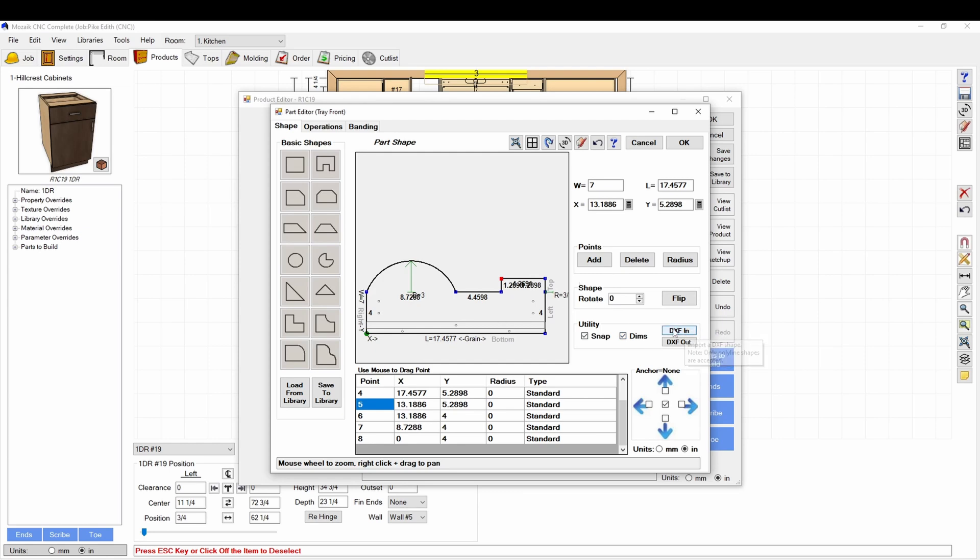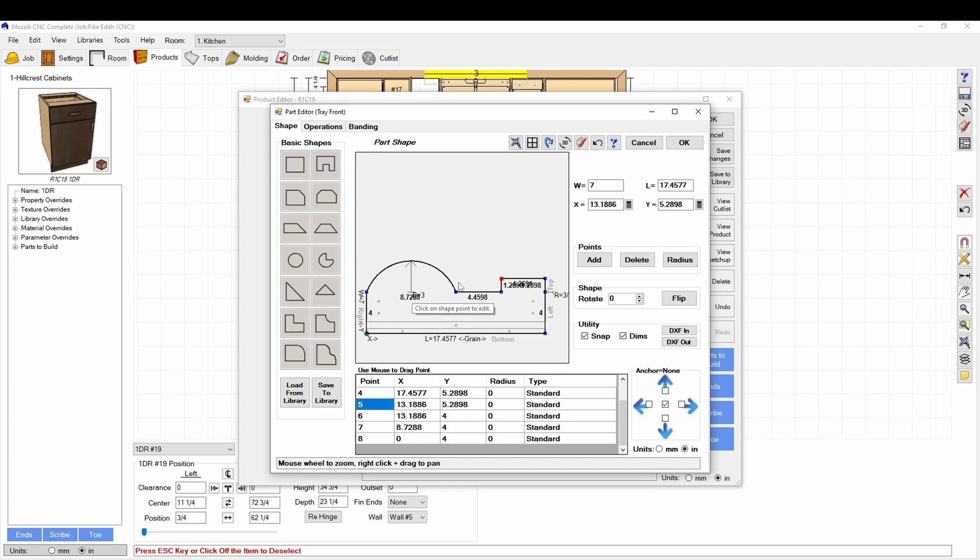Here you can also do a DXF in. It's not the most, it doesn't work the best, this DXF in and out. The out works good, but the DXF in, it just sometimes, if it's not set up perfectly the way Mosaic likes to read it, it just goes crazy. So I don't know if that's the best option.